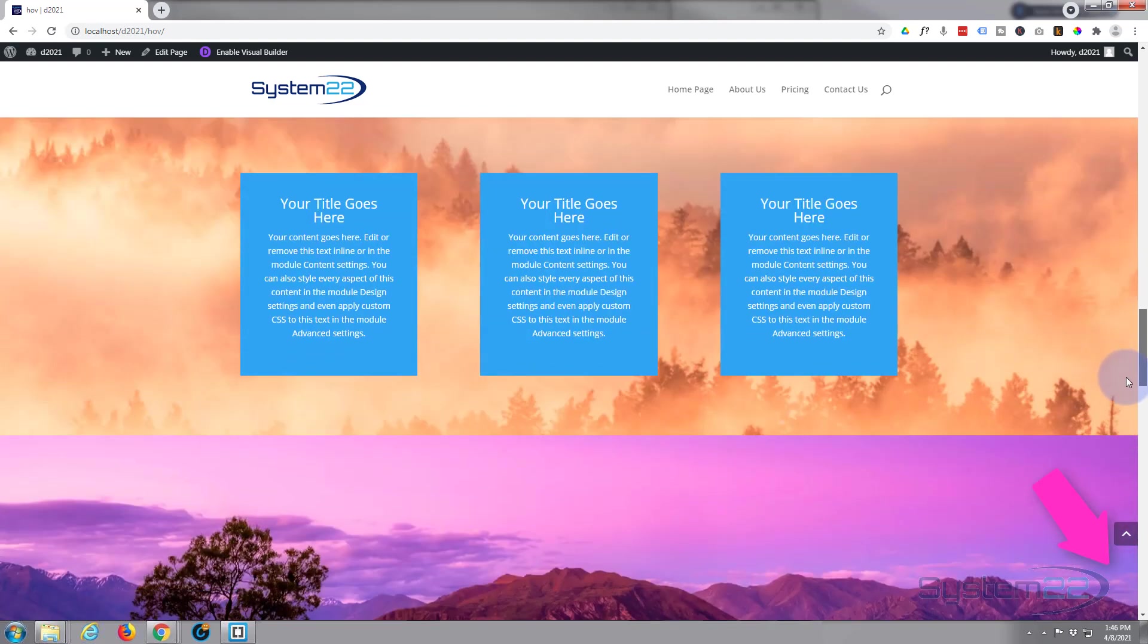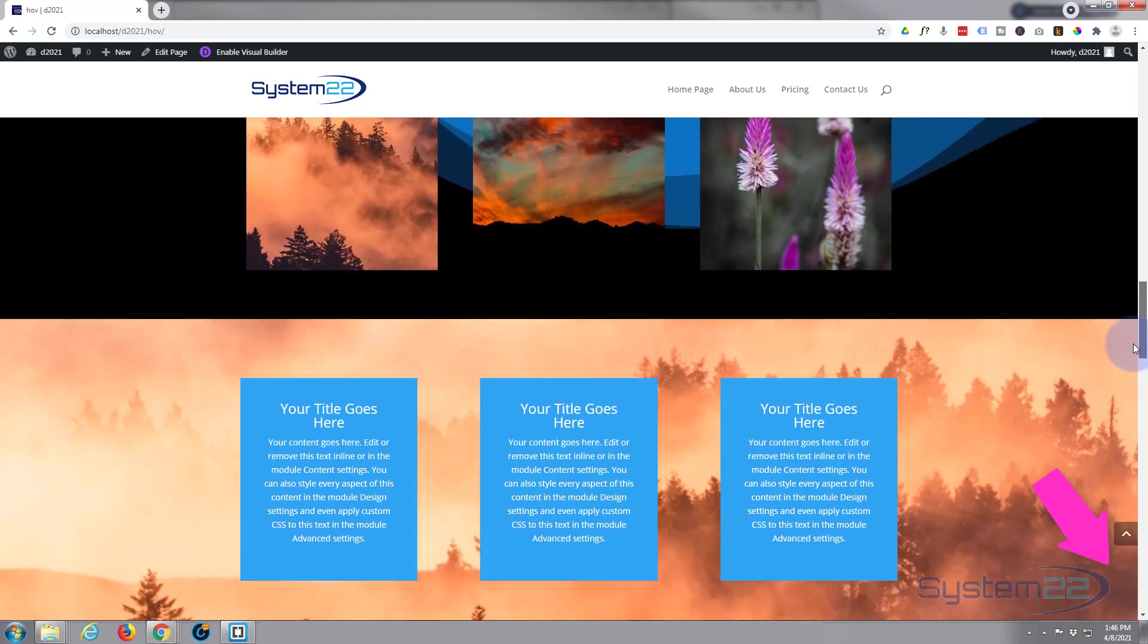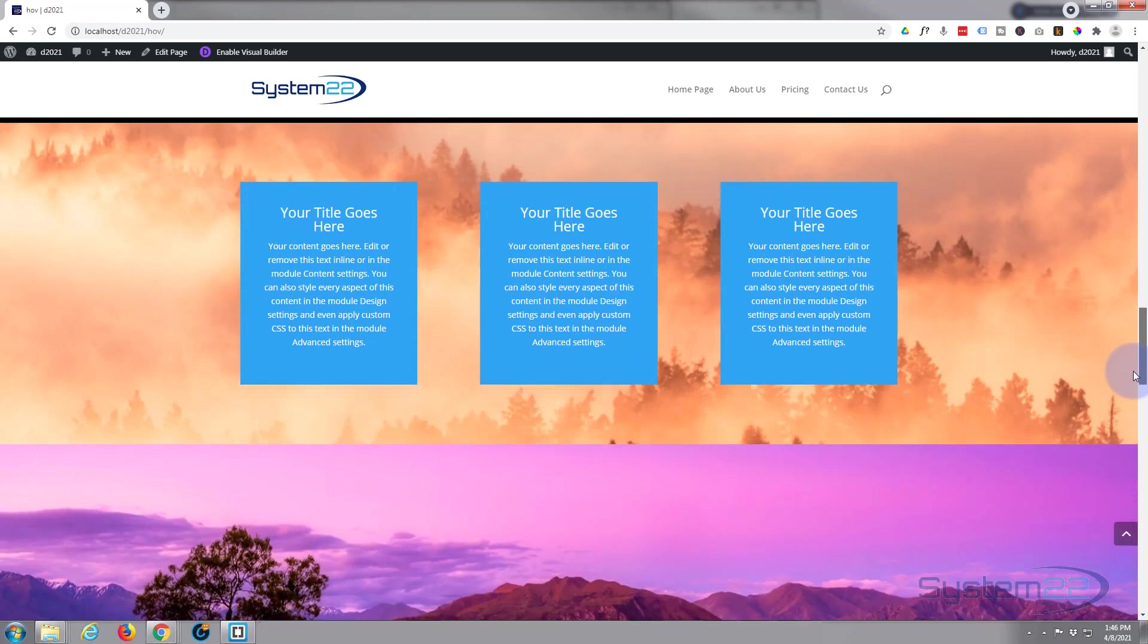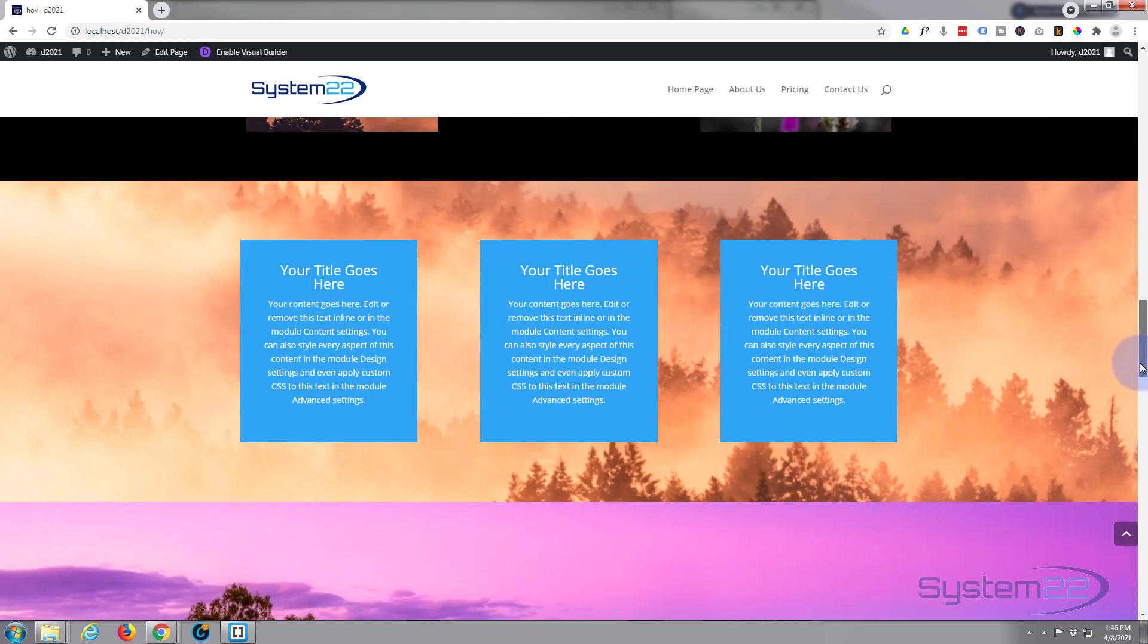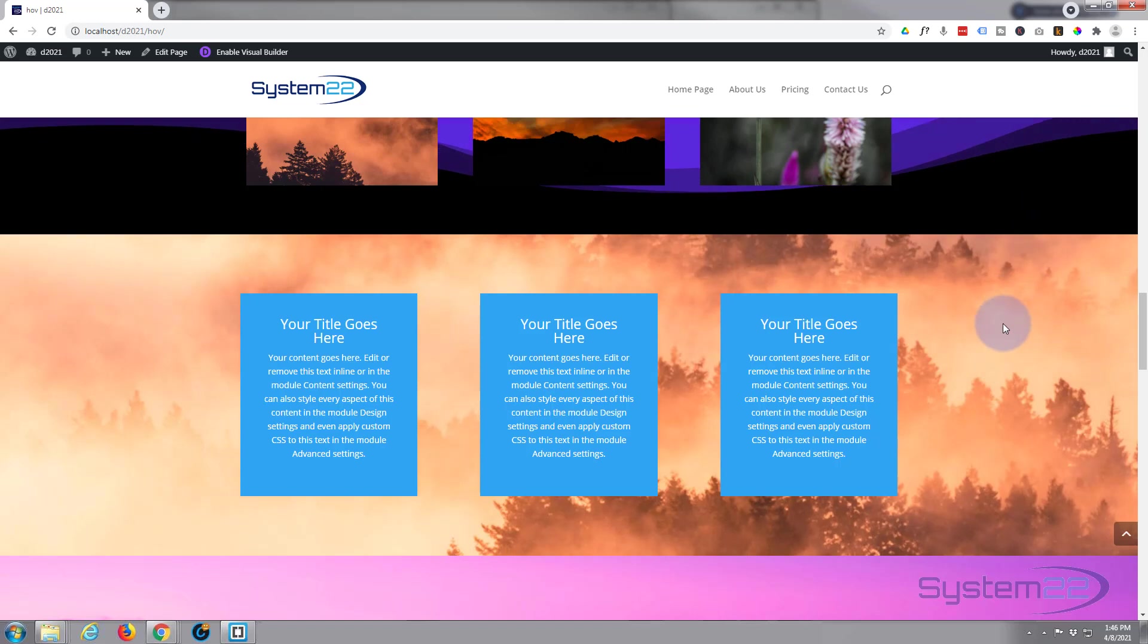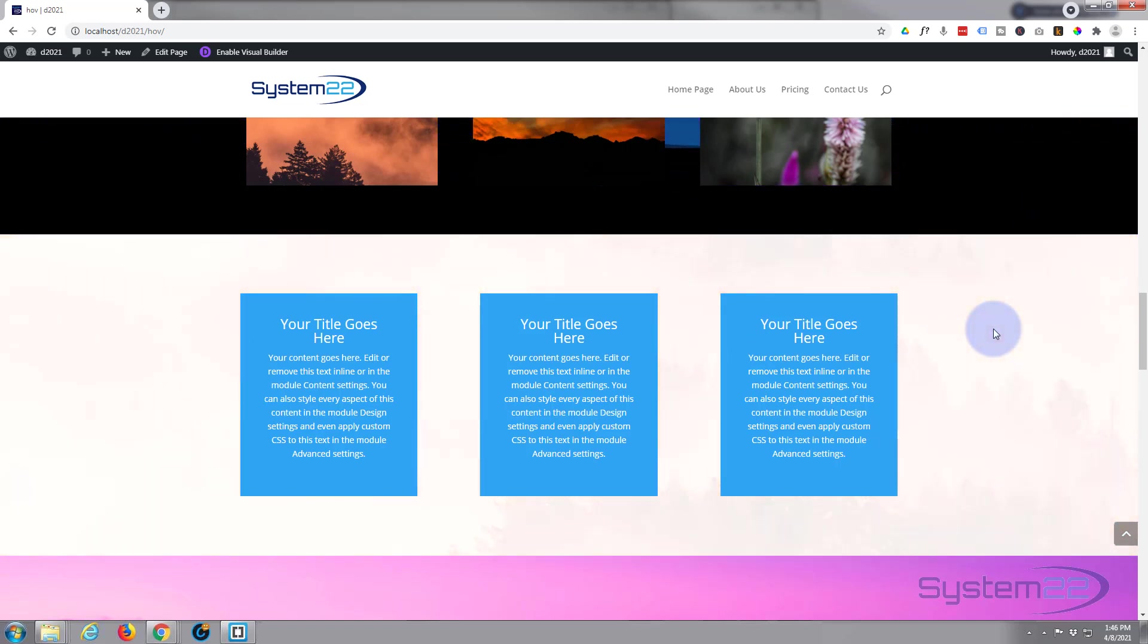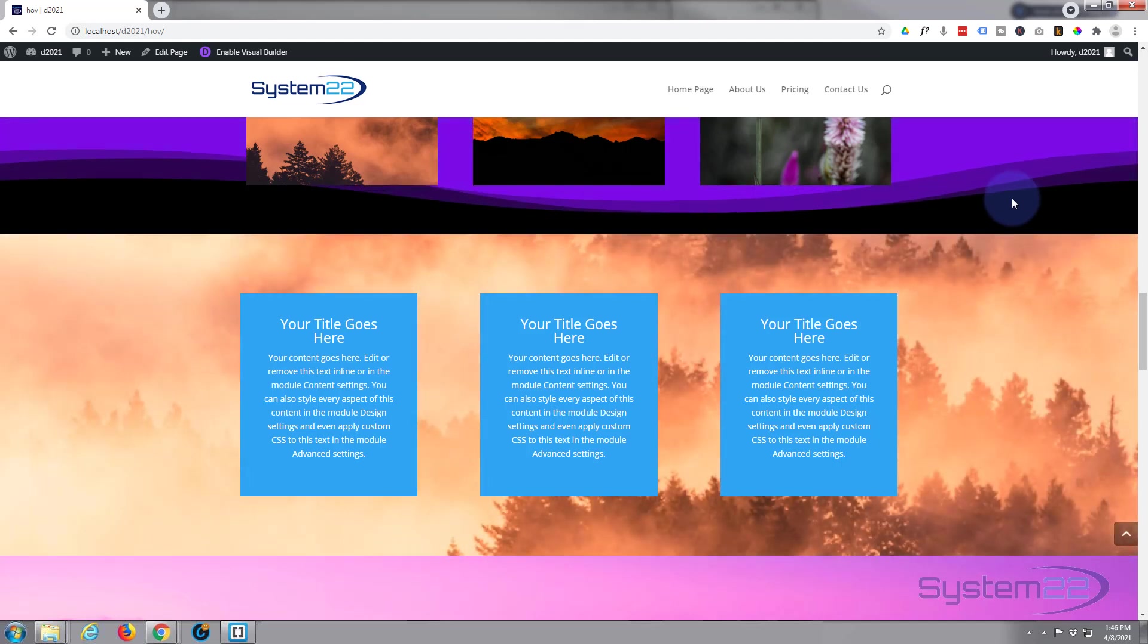We've got a parallax section here with the little blue squares in it or blue call to actions and it's got an image background, a parallax image right there. When we hover over it, that image is going to fade out and we're still left with our modules there. And when we let it go, it's going to fade back in again.